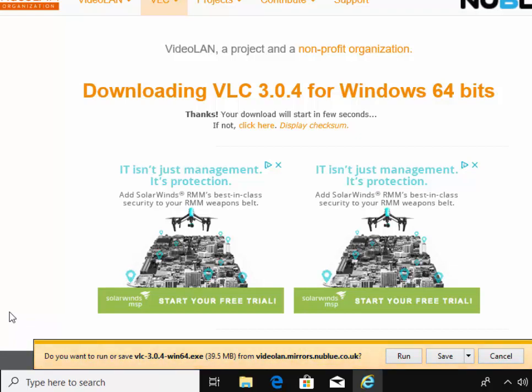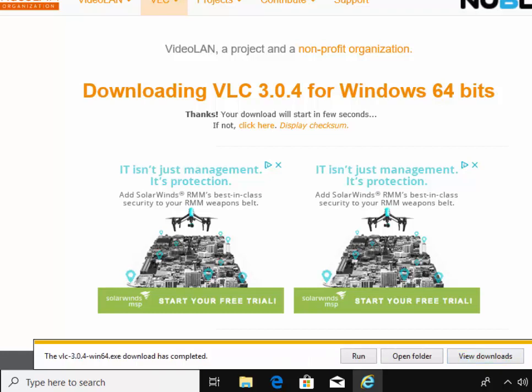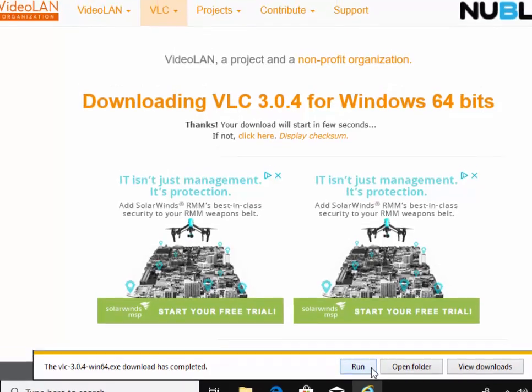If you're using Internet Explorer, it says do you want to run or save. Move your mouse over the word Save and left-click once. Once it says download has completed, move your mouse over Run and left-click once.